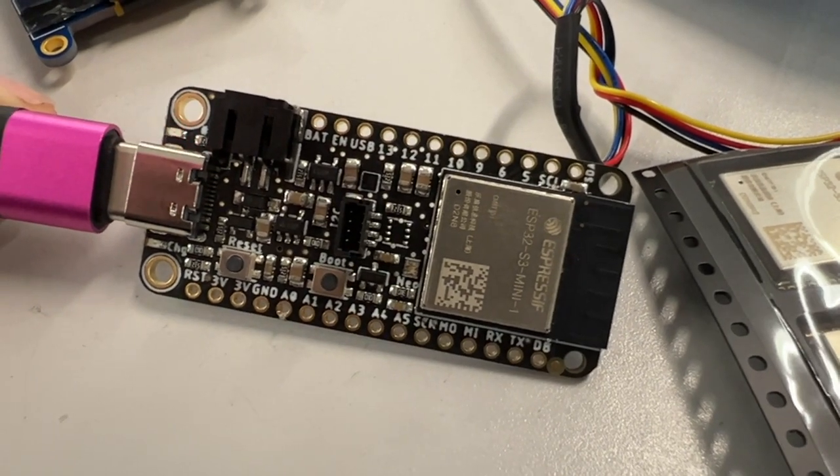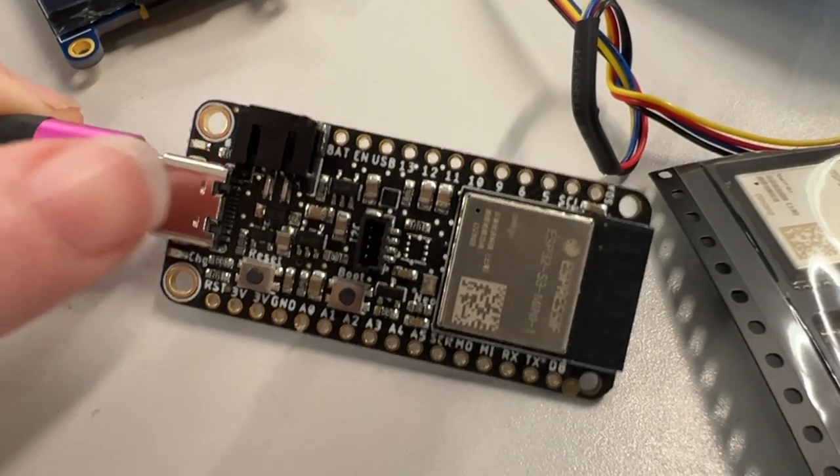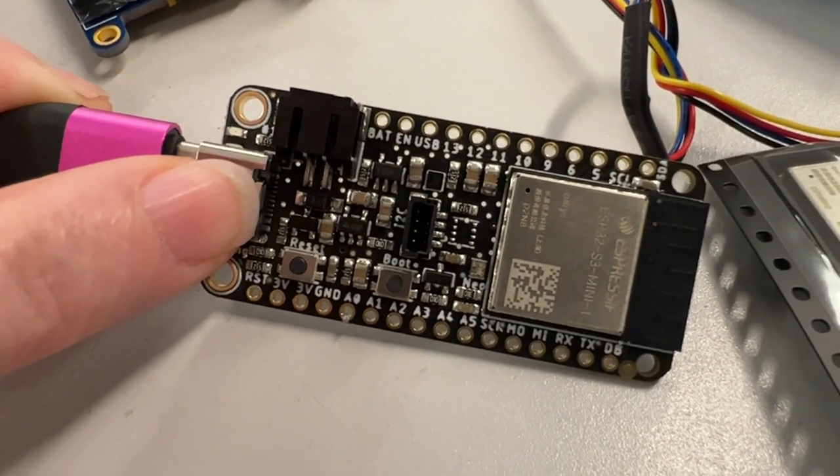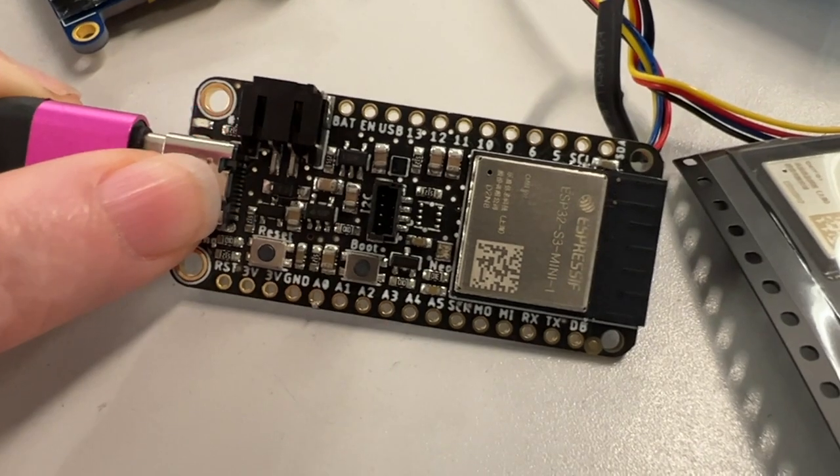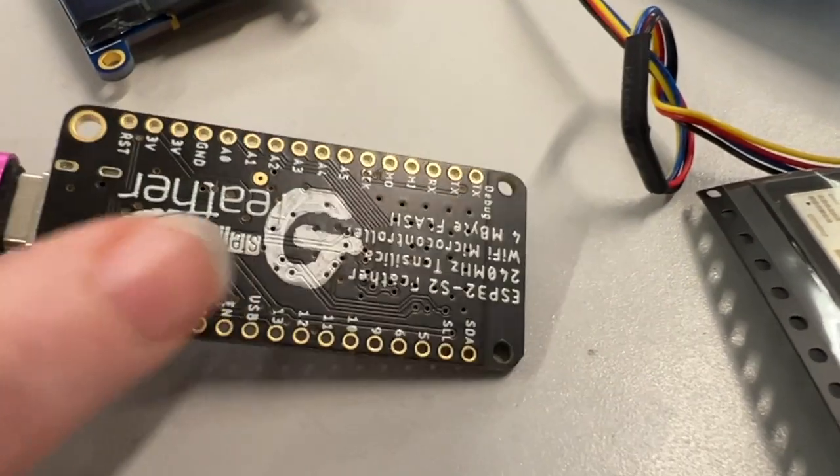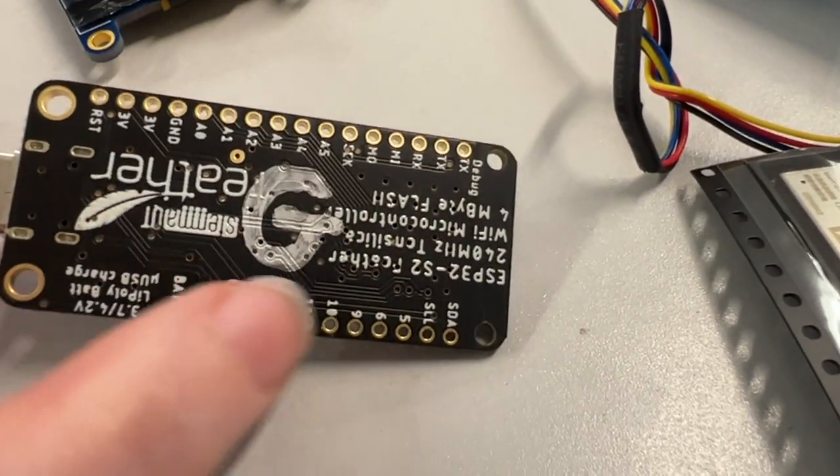All right, Lady Ada, what is this? Okay, so this looks a lot like the Feather ESP32-S2 we just put in the shop, right? I mean, it says that on the back.